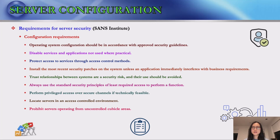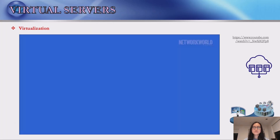If a methodology for secure channel connection is available, perform privileged access over secure channels. Servers should be physically located in an access-controlled environment. Next, we introduce virtual servers. To understand virtual servers, we need to understand virtualization.